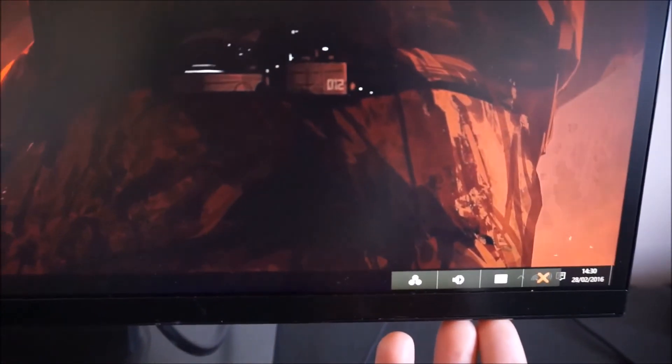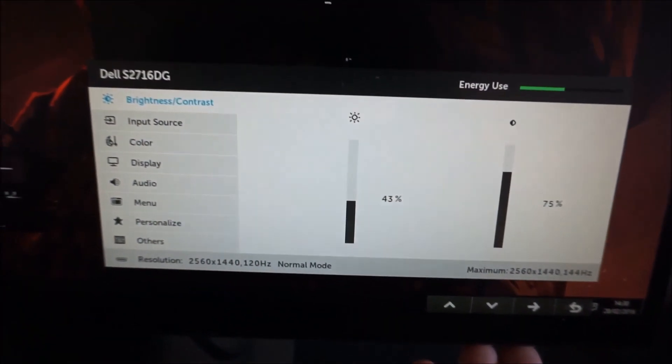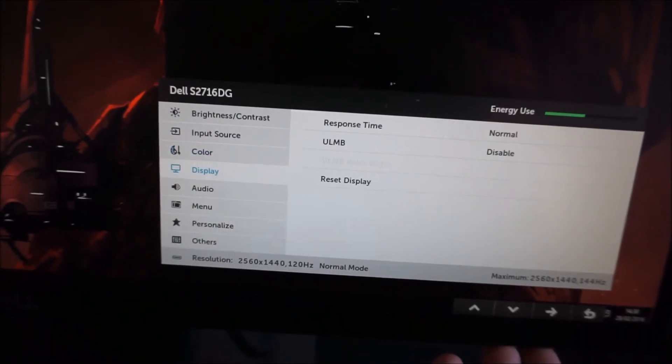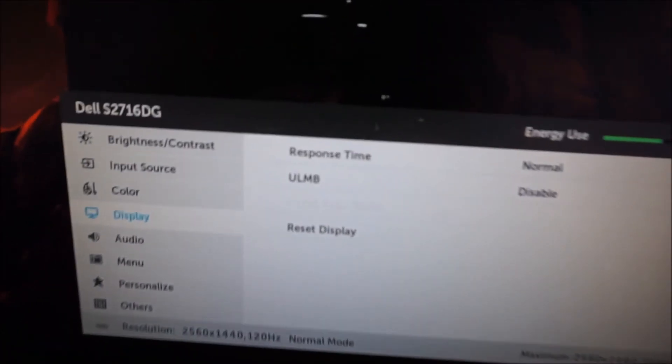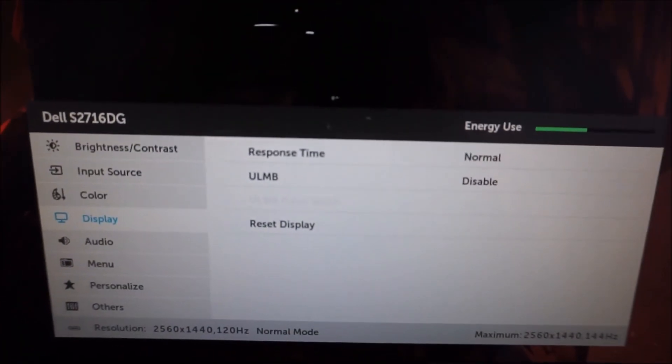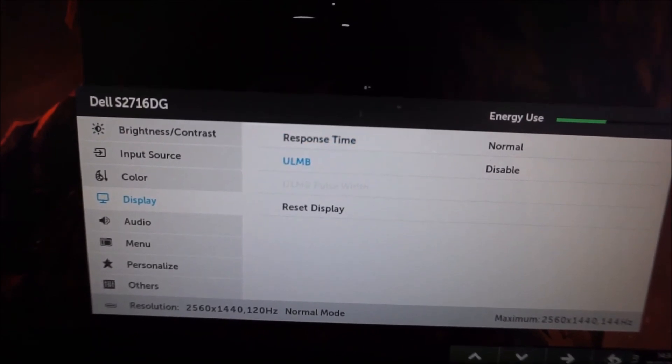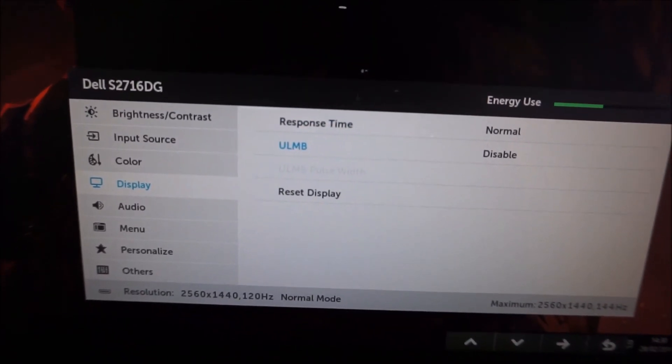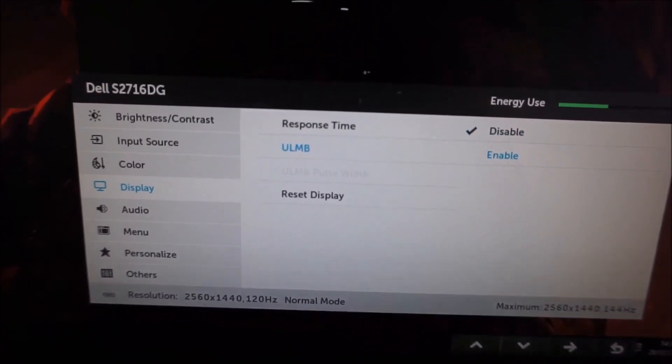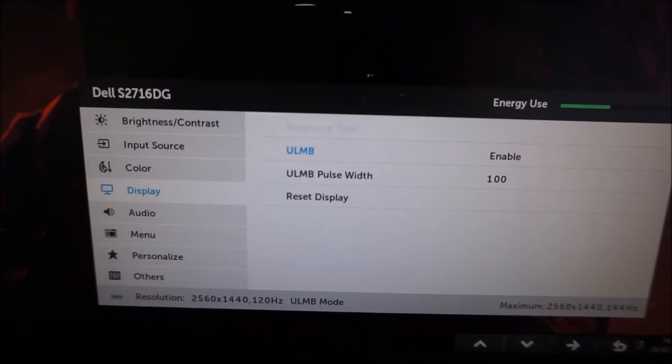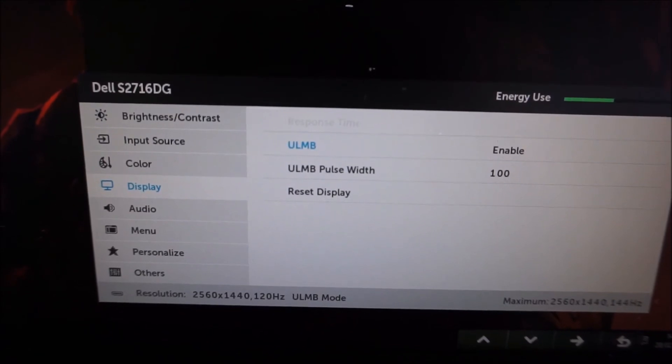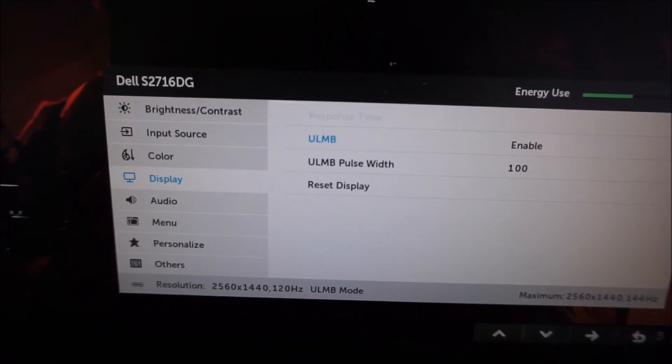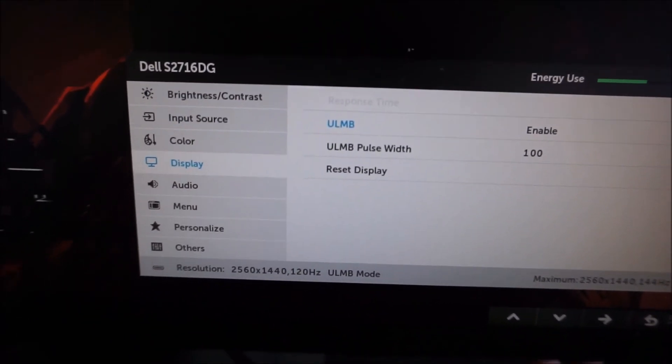Then go back onto the menu, it should hopefully give me the options. There we are ULMB, as you can see it's disabled at the moment. I can enable this, and you can also change the pulse width.